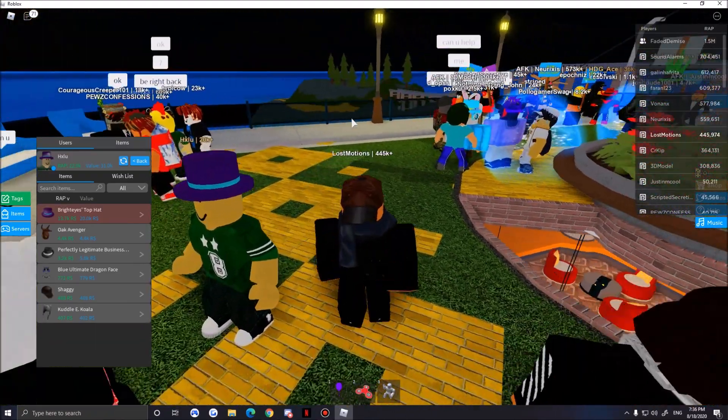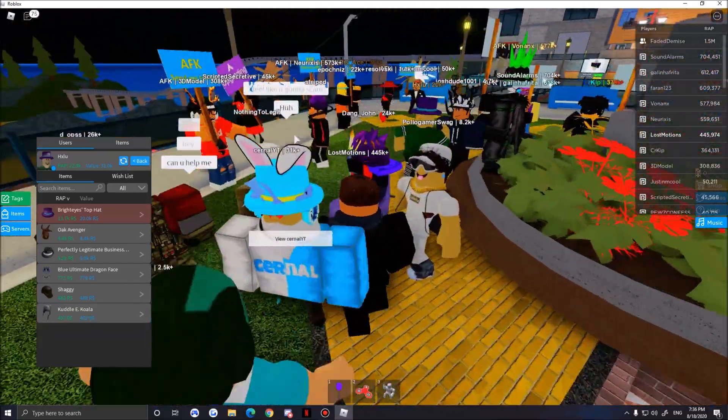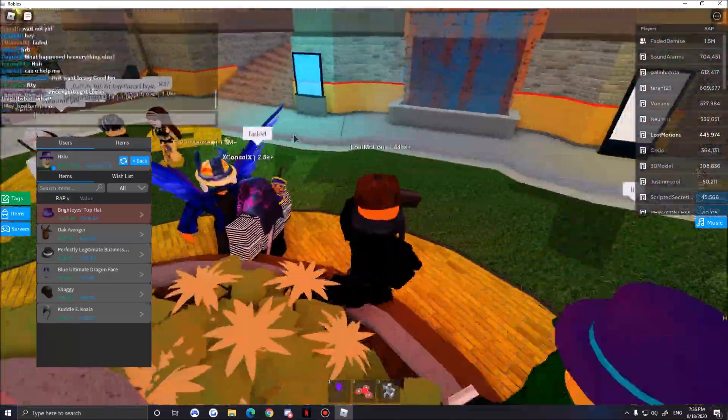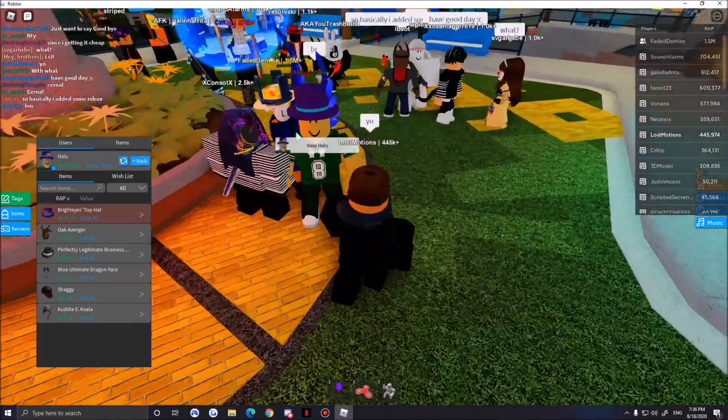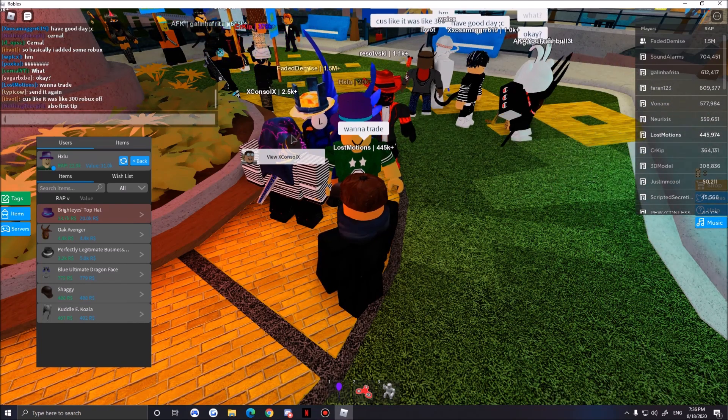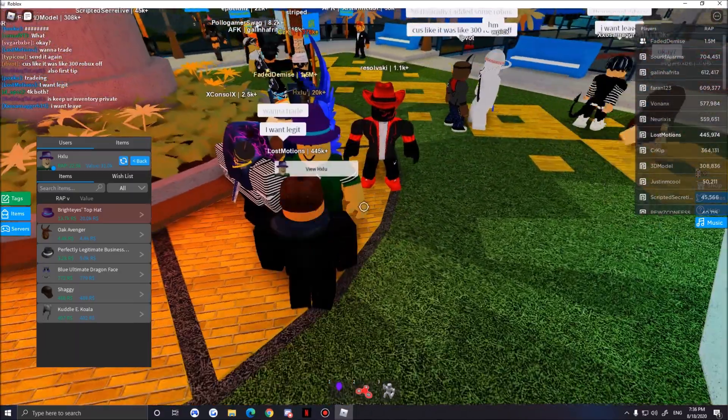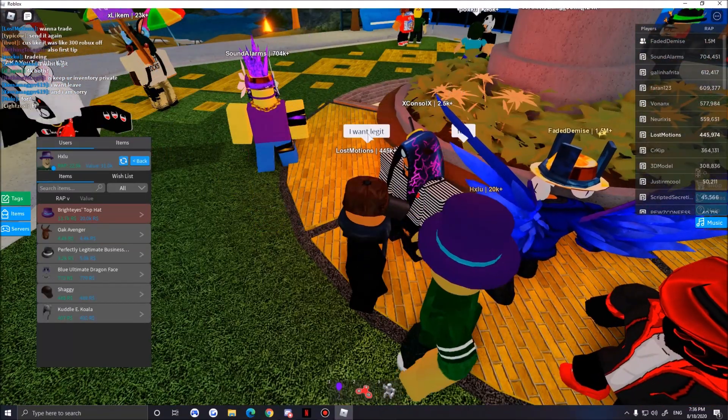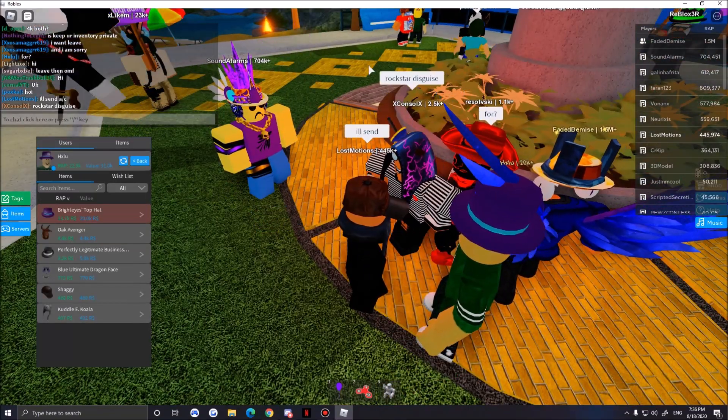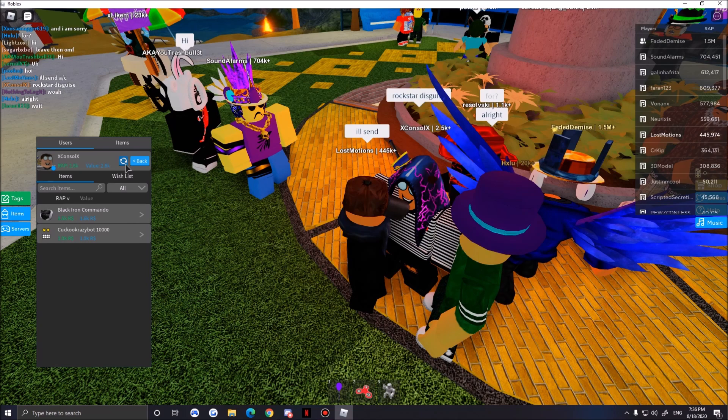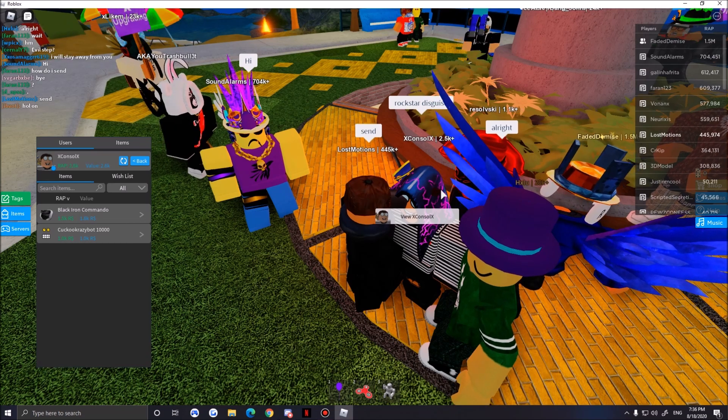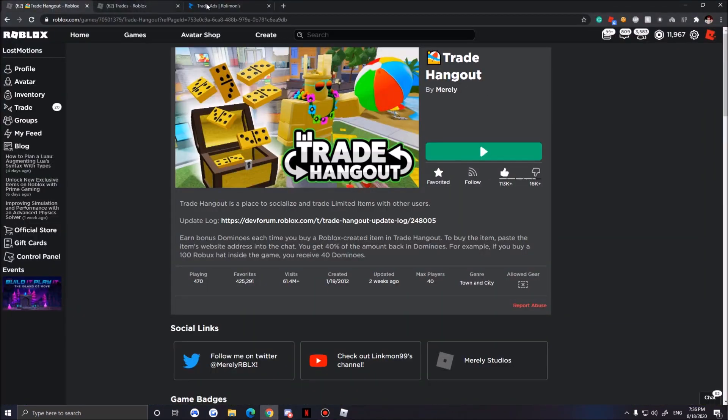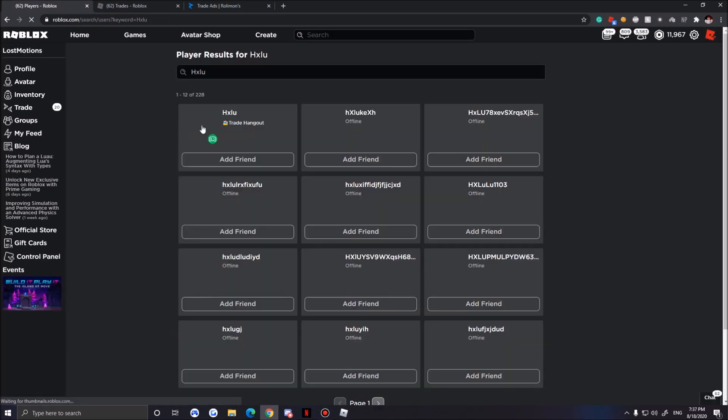This guy, whatever his name is, Exhale. Come here, come back, come back. Oh my god, where is he going? Stop! I want your Perfectly Legit. Wanna trade? I want Legit. Come on, respond. I'll send a slash c. Rockstar Disguise. Does he have Commando?